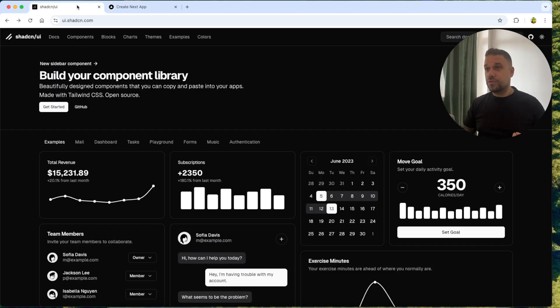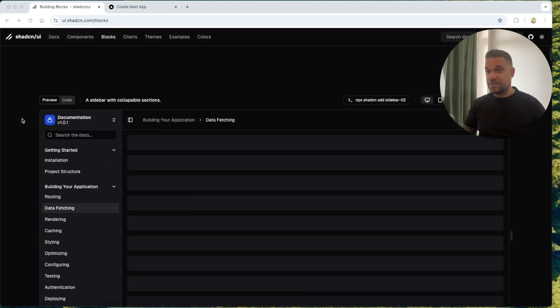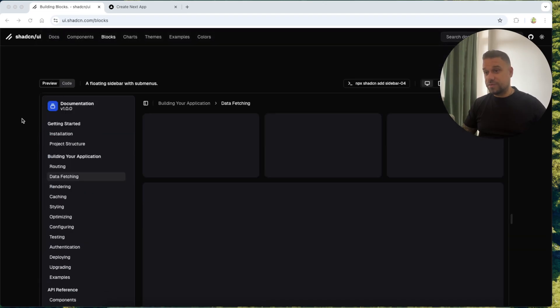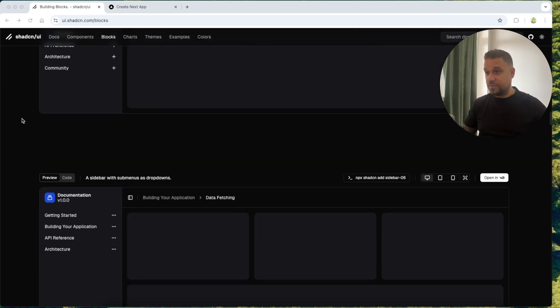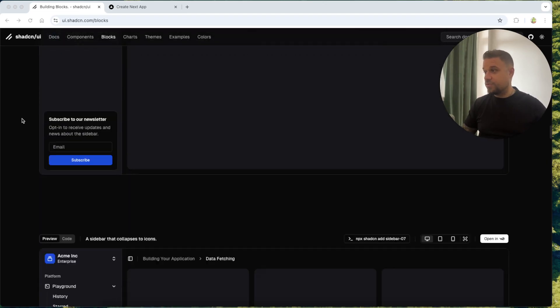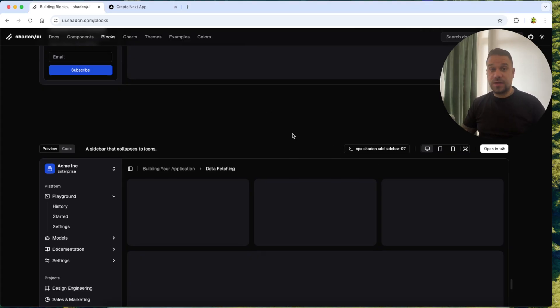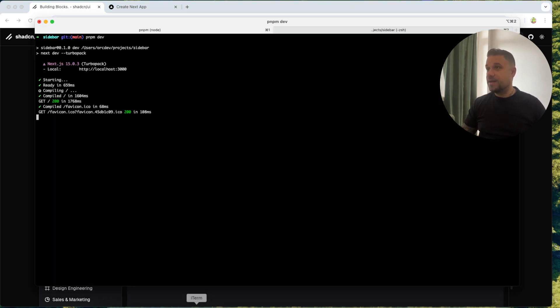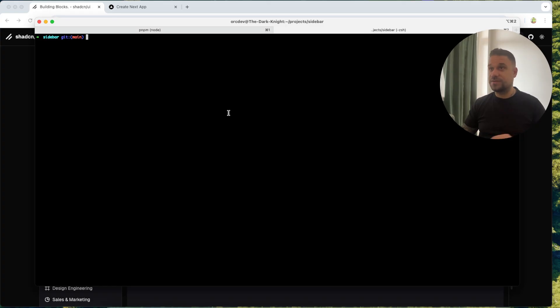We are going to the ShedCN documentation and here we are going to the blocks page. On this page we have a variety of different sidebars and the most favorite sidebar in all of the ShedCN community is definitely number seven. So we are going to use that one. First thing I'm going to do is to copy this npx ShedCN add sidebar 07 command.